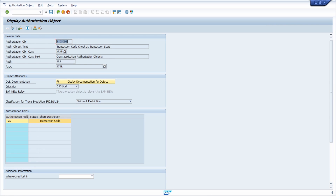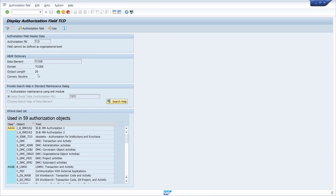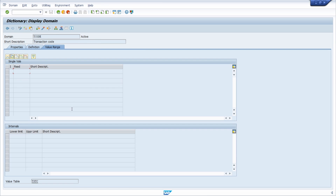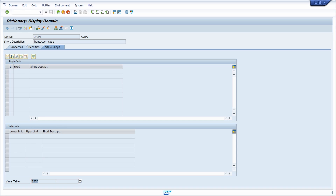This is the main authorization object. With the authorization field TCD you can control, within your roles, whether a user is able to execute a transaction. If you double-click on it you can see the data element, and the check table TSTC is being used — that is the table where all transaction codes are stored.